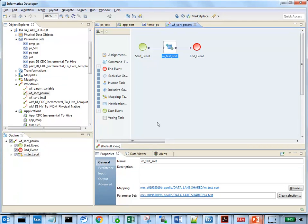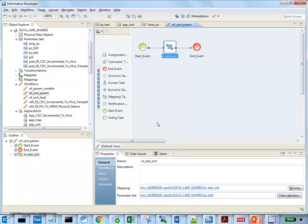If we want to run with different values for mapping parameters within a mapping task in the workflow, we need to use the infacmd update parameter set entries commands between the runs.